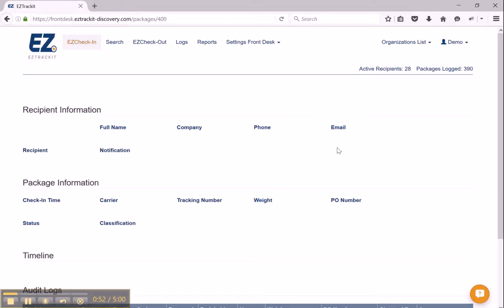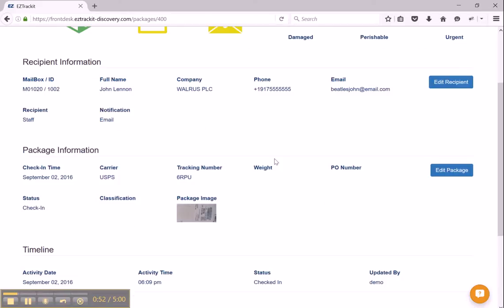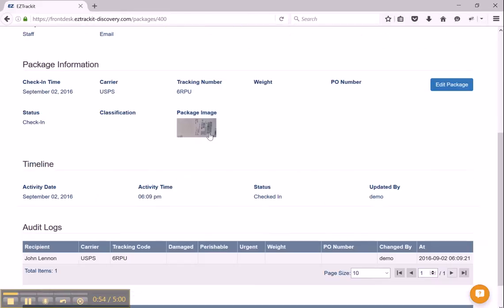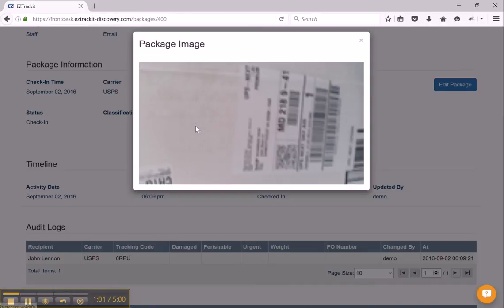I can pull up the package information, and now if we scroll down here, I actually can see the package image right here. And if I click on it, it actually does get larger.